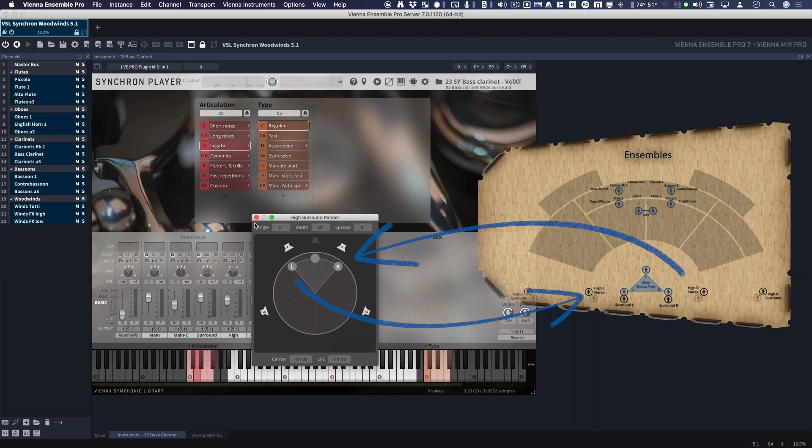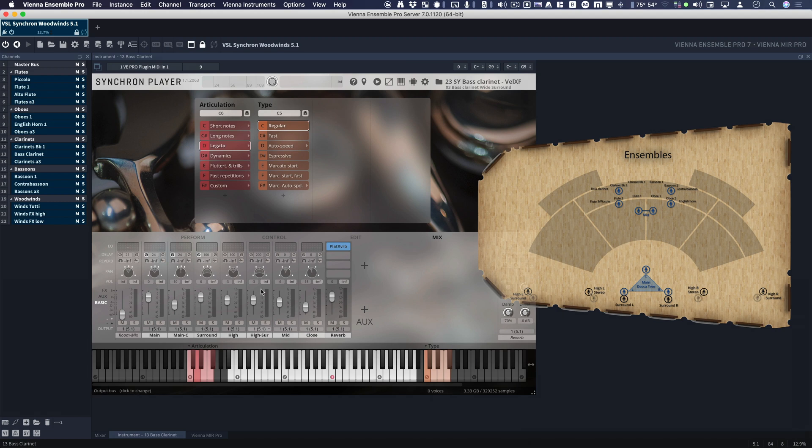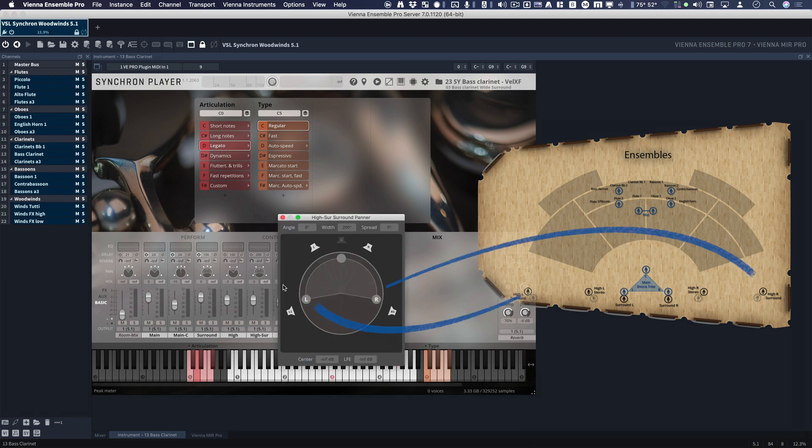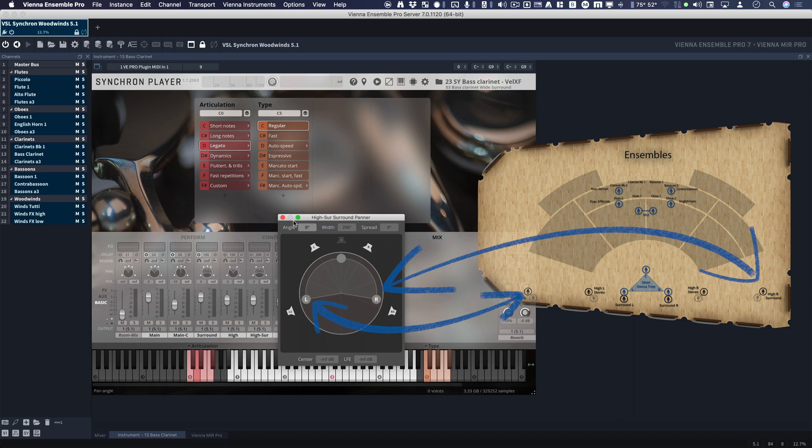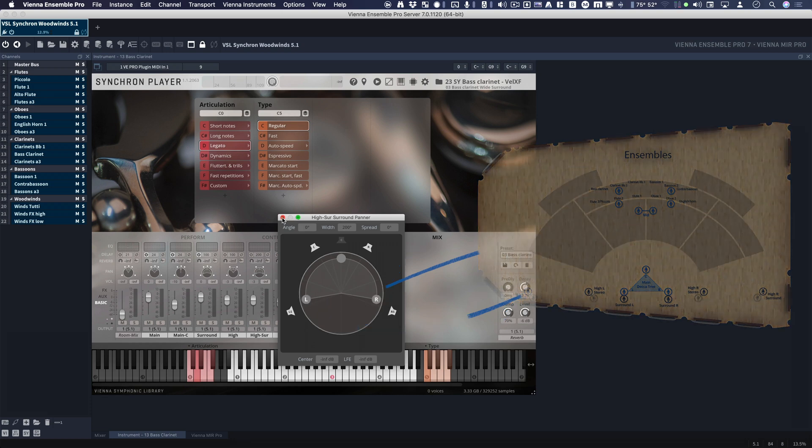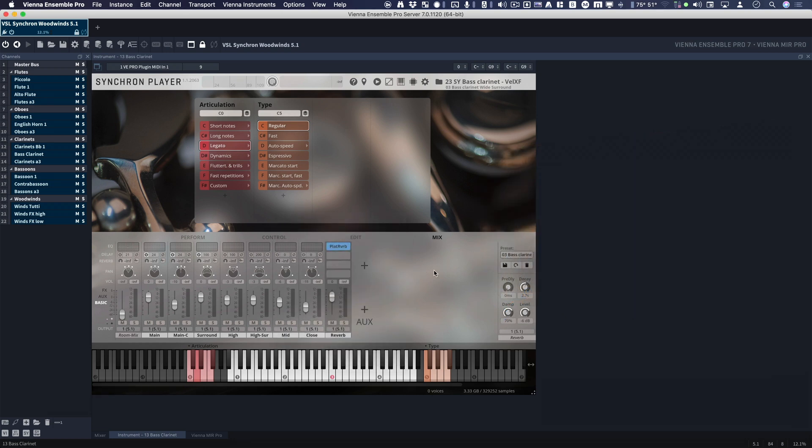Okay? So that's that. And then here's high surround. So it's the same thing, but in surround. Okay? So ceiling mics in surround, basically.